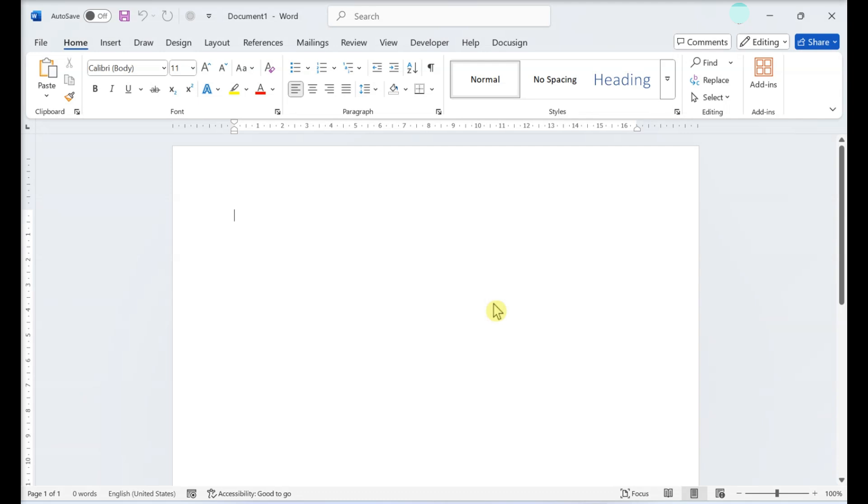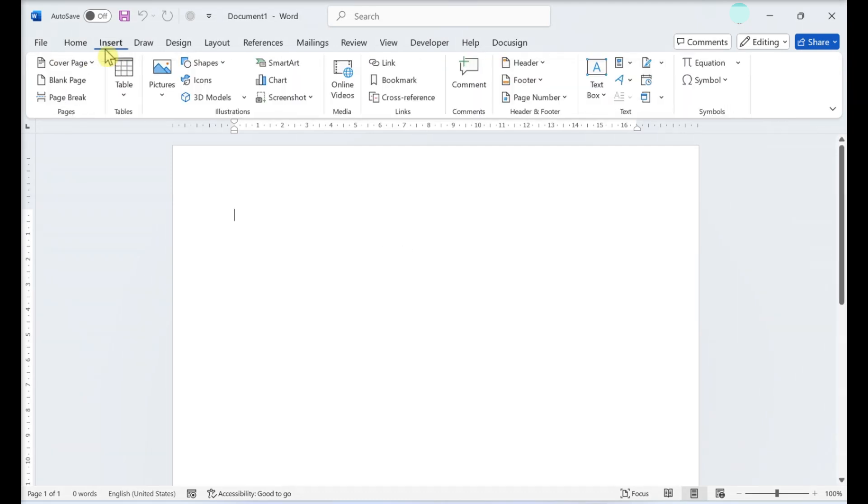Open Microsoft Word, click Insert, and then Table.